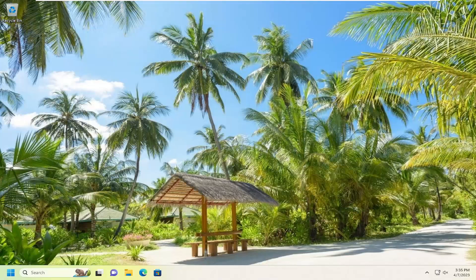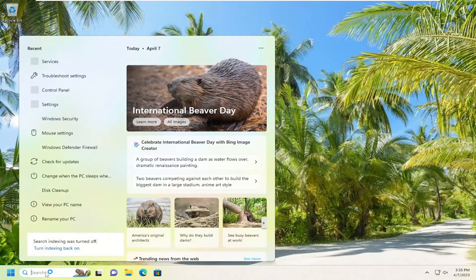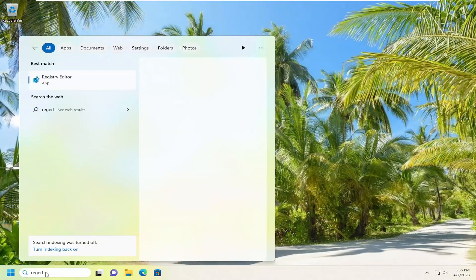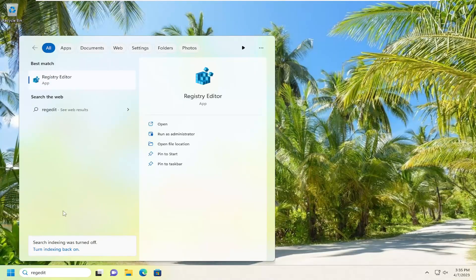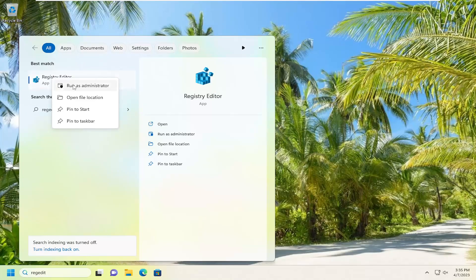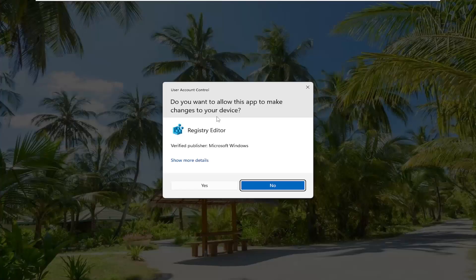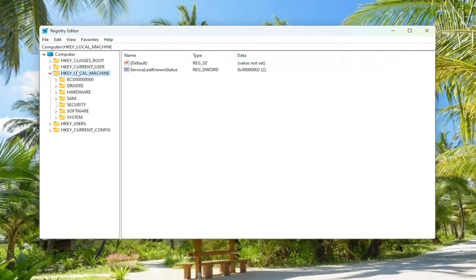If you're still having an issue, something else we can try would be to open up the search menu. Type in regedit, R-E-G-E-D-I-T. Best match will come back with Registry Editor. Go ahead and right-click on that and select run as administrator. If you receive the user account control prompt, select yes.